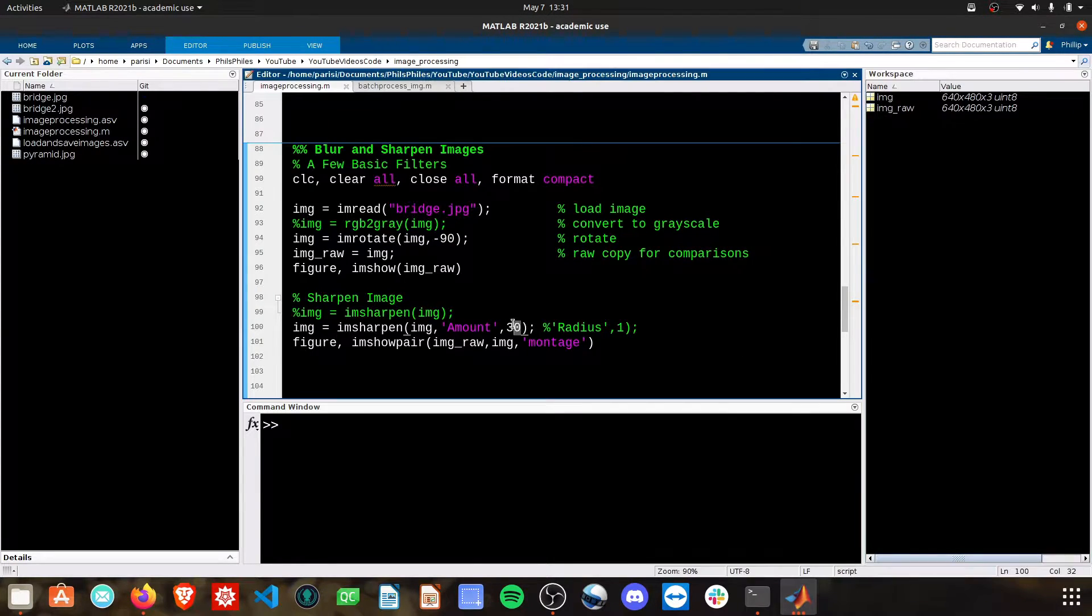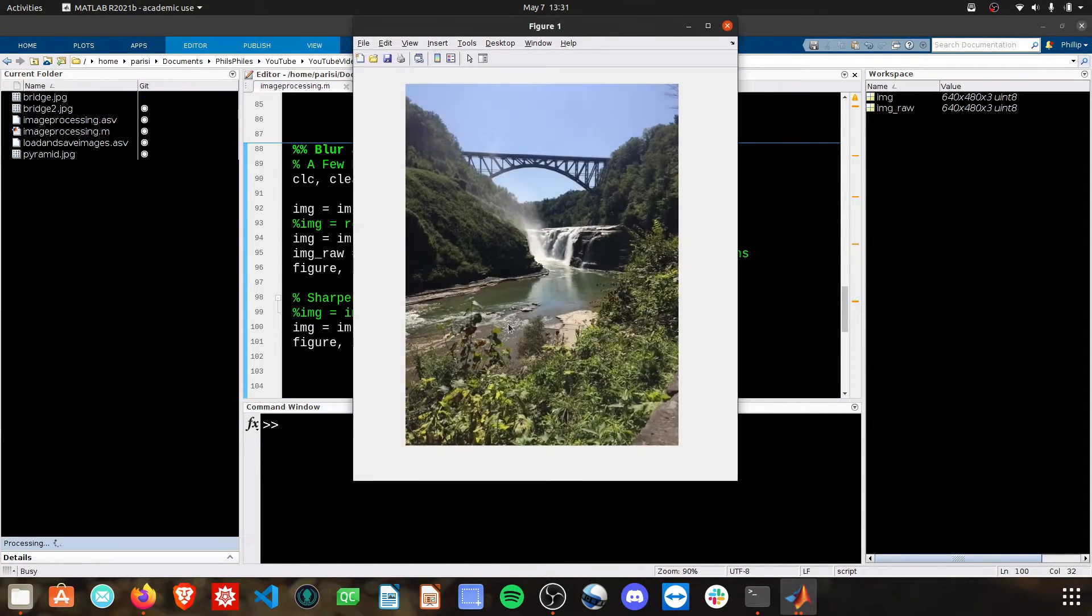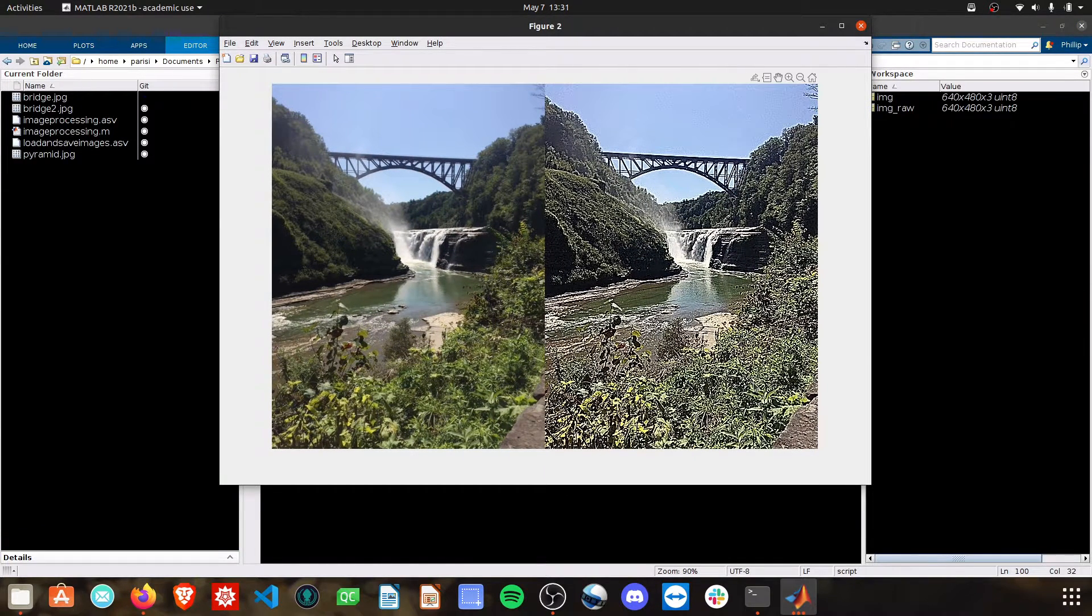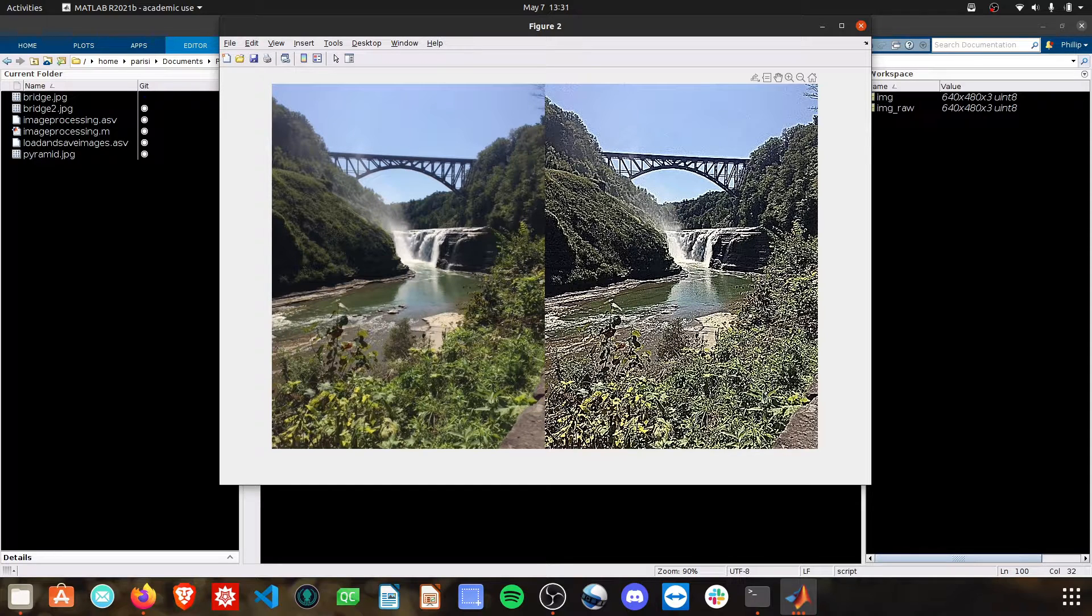And you can see how there might be an ideal value for you to tune to. Like anything in image processing, it's going to be finding the ideal value.